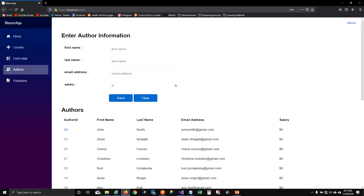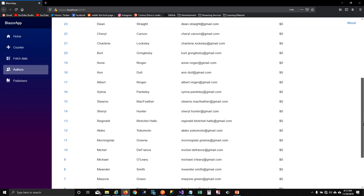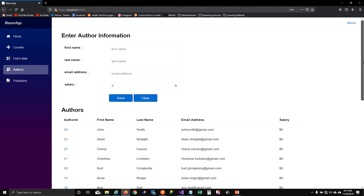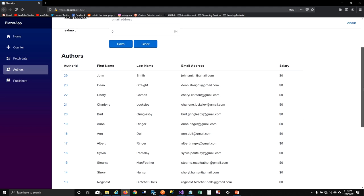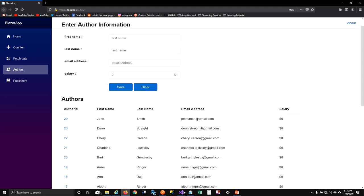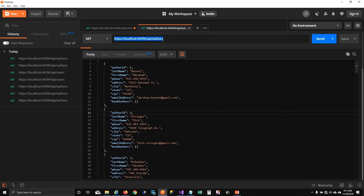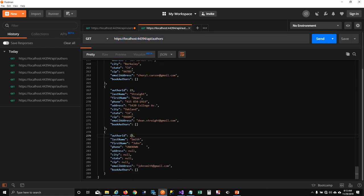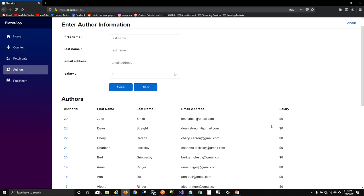Running the app, you can see it's now pulling information from the API. It was showing only five records before, and now it shows 29 records pulled from the database. For example, record 29 is John Smith — it's pulling everything from the API.